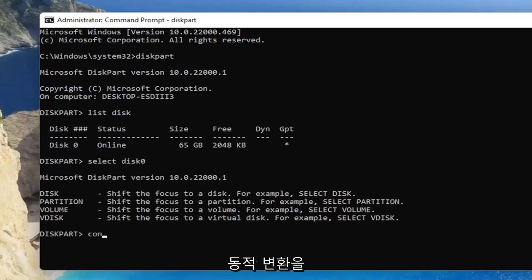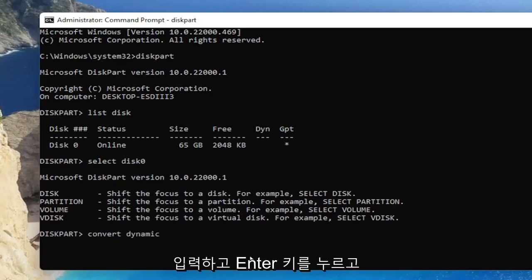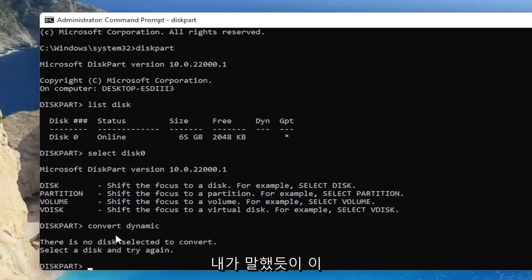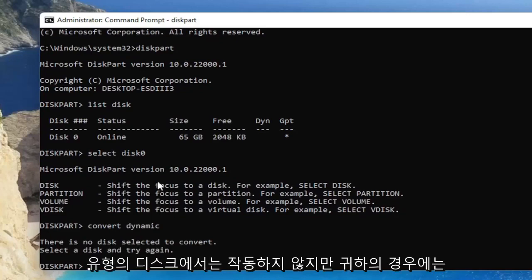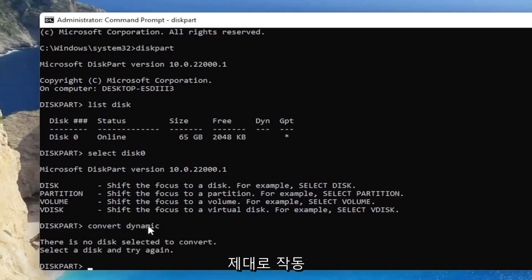And once you've done that, type in convert dynamic and hit enter. And like I said, it won't work for this type of disk, but in your case, it should work just fine.